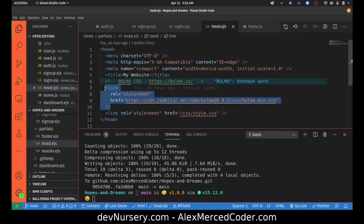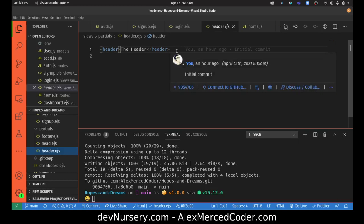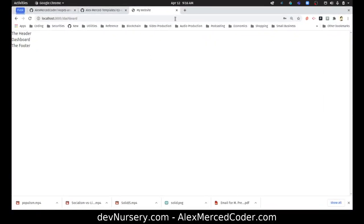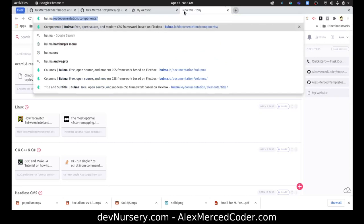That's in this partials folder, and this is for our head tag. I've already linked to Bulma here, so we can use Bulma for styling. I'm going to style my header and footer for the moment and get that underway. I'll refer to the Bulma documentation.